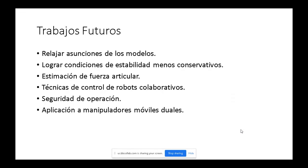Otro trabajo futuro es la estimación de fuerza mediante la medición de corriente de los motores. Esto permite no solo medir la fuerza en el extremo operativo sino en toda la cadena cinemática, y por lo tanto implementar técnicas de seguridad ante golpes o colisiones del manipulador.